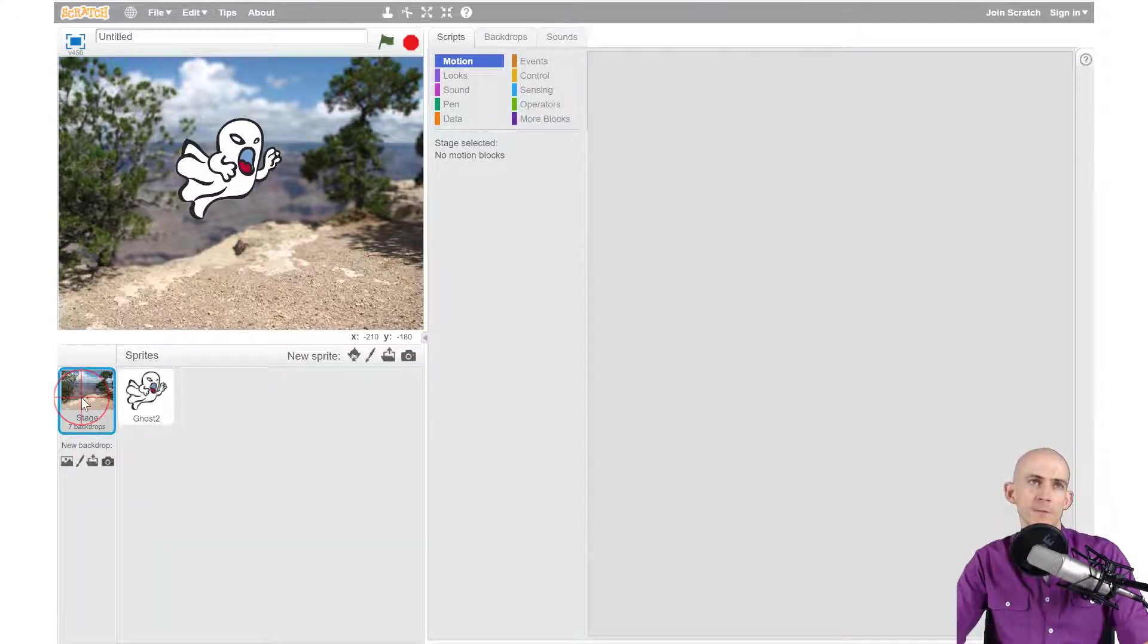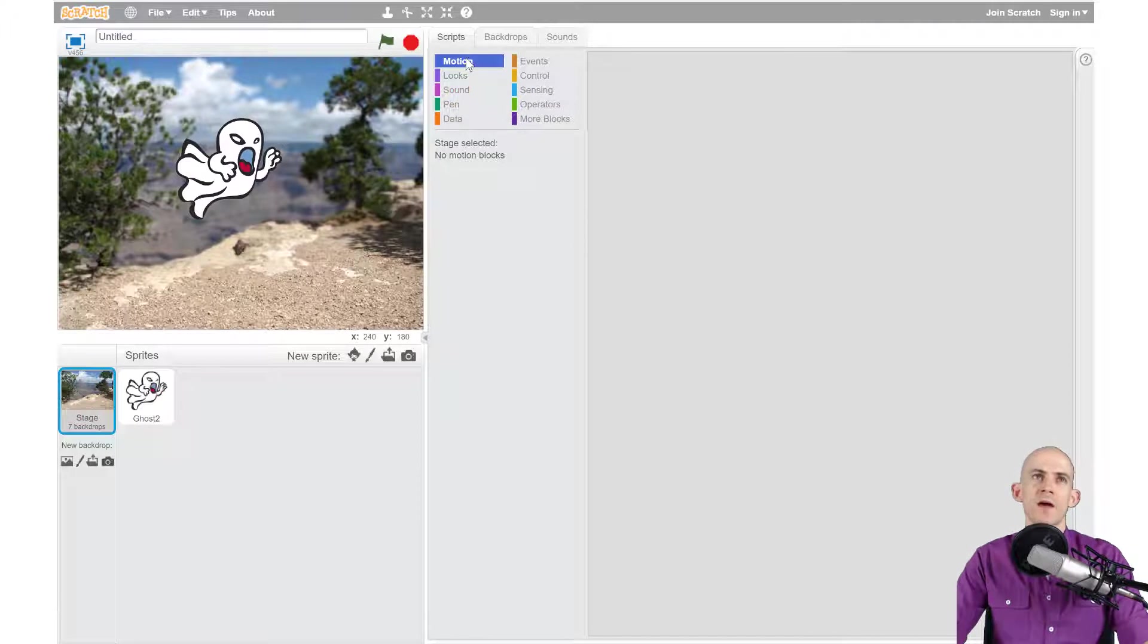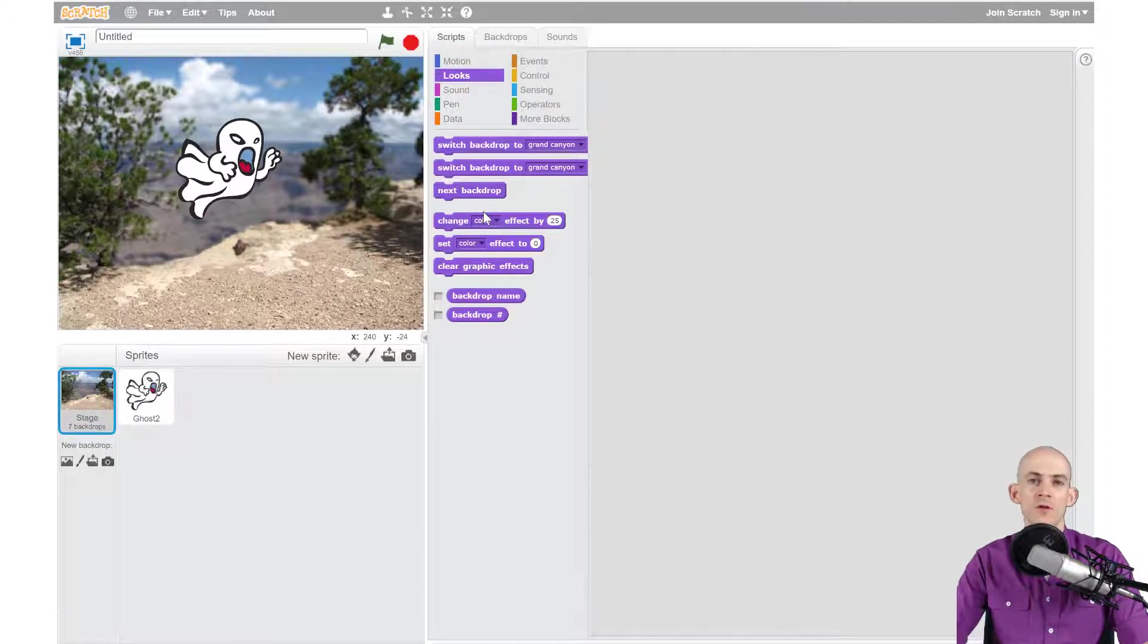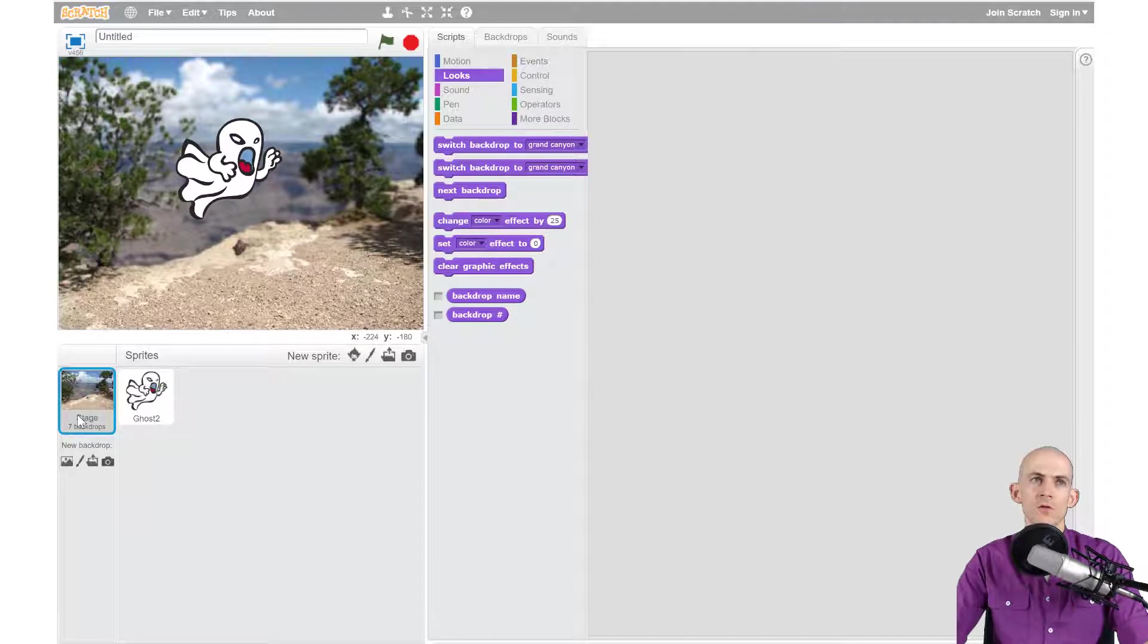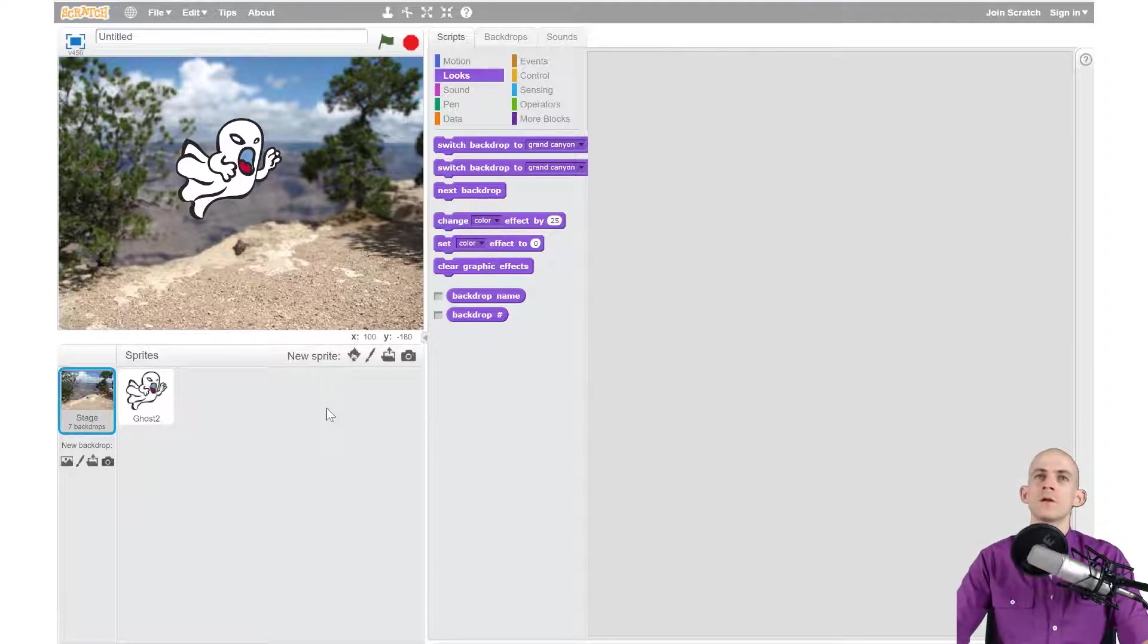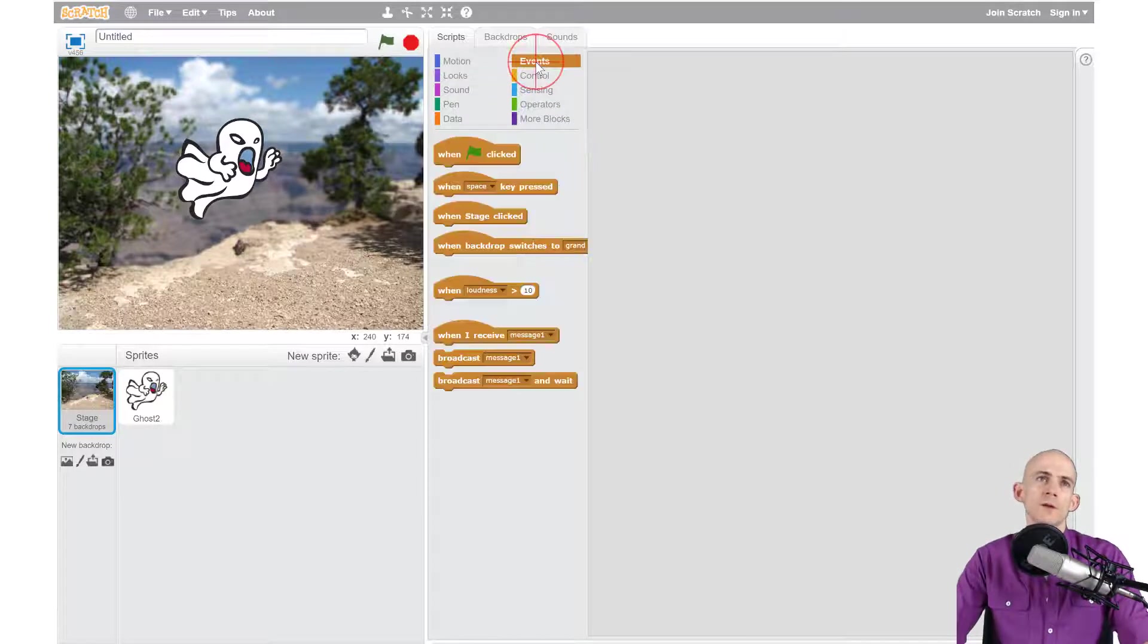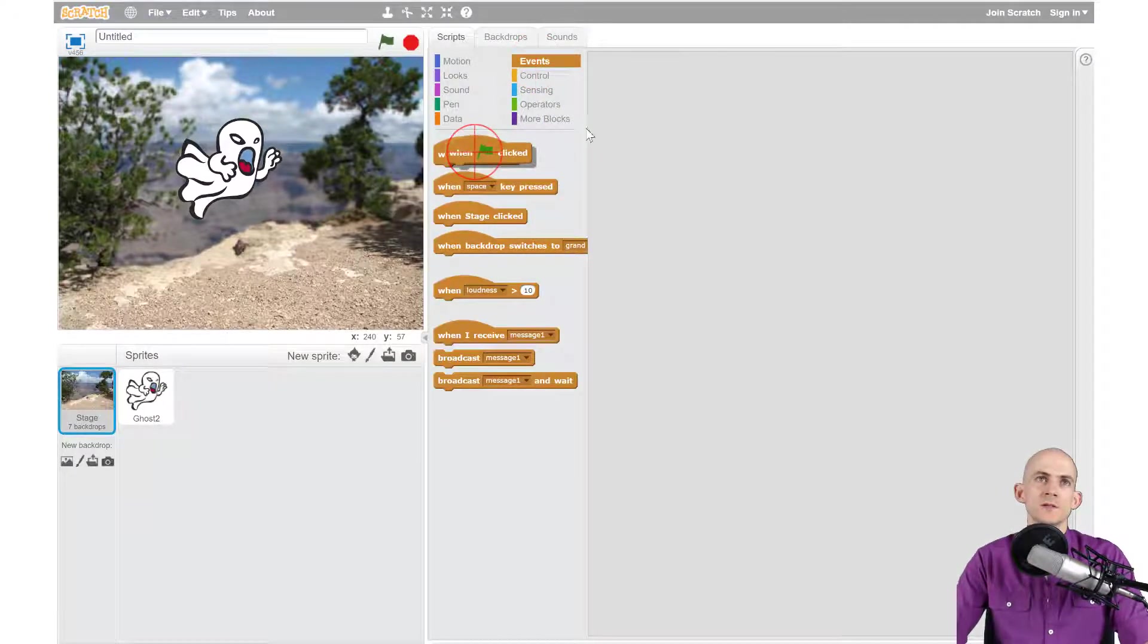You'll notice that we don't have motion blocks and we have less looks blocks than normal. That's okay. So this is our stage, it can't do as much as our sprites can, but we're going to do something pretty neat with it. We always want to start with an event.